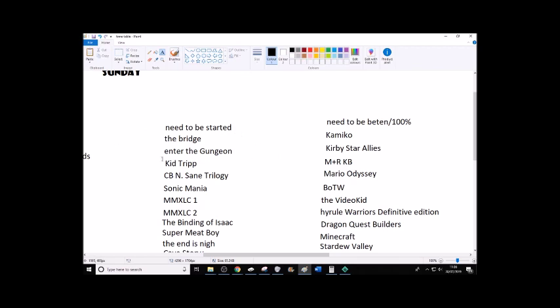And I have done a little bit of enter the gungeon, but I would always just, like, delete my save file, because I'm not that attached to it, because I've only spent, like, five minutes or so doing it. Kid Trip.